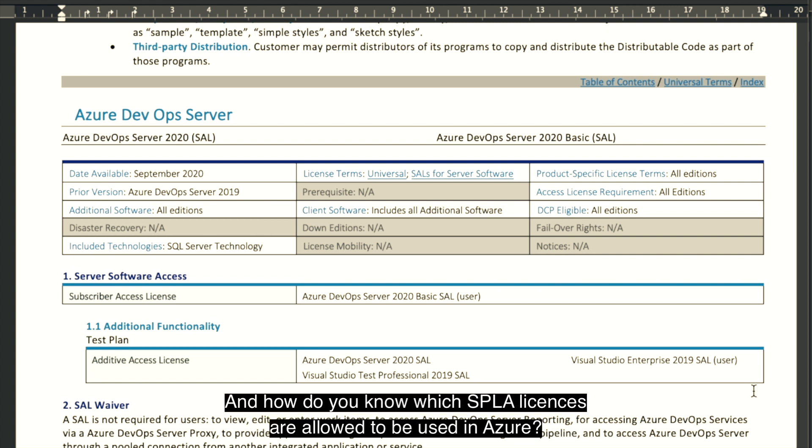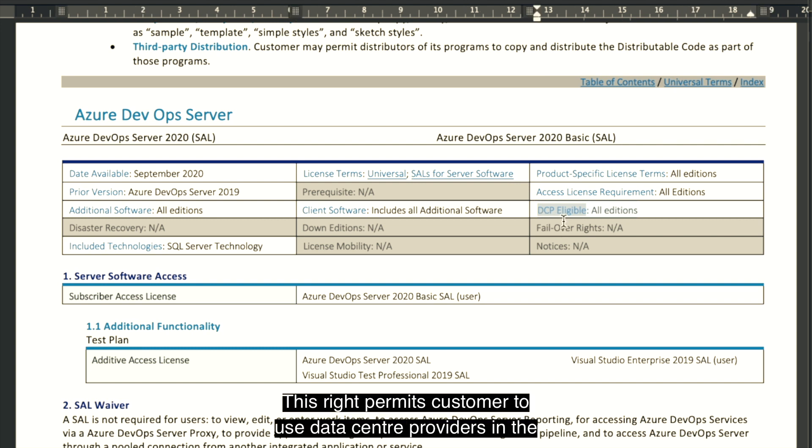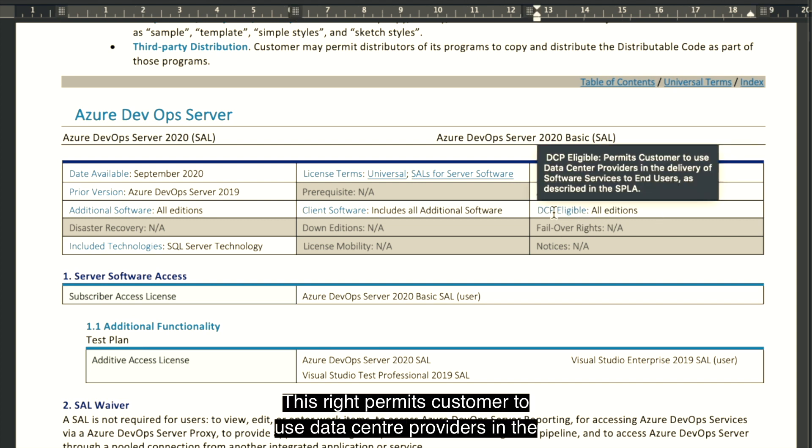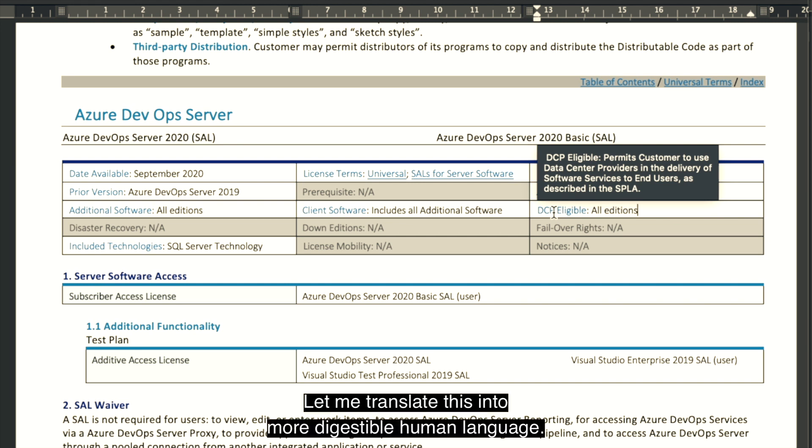And how do you know which SPLA licenses are allowed to be used in Azure? Under the product entry, look for DCP eligible. This right permits customers to use data center providers in the delivery of software services to end users, as described in the SPLA.